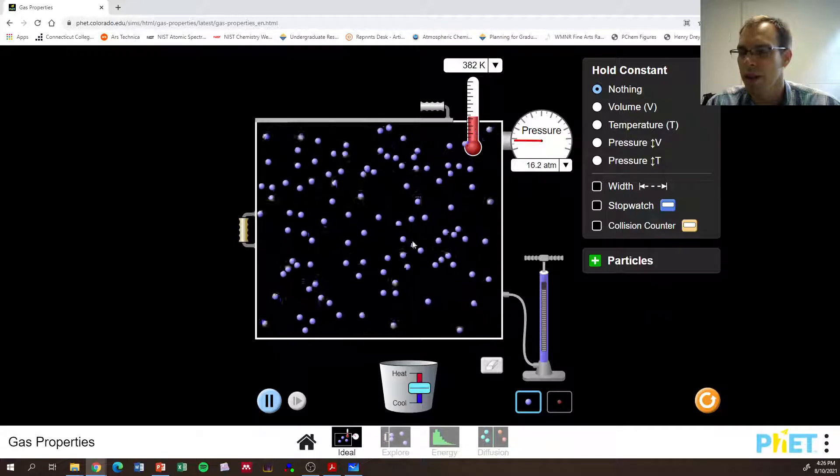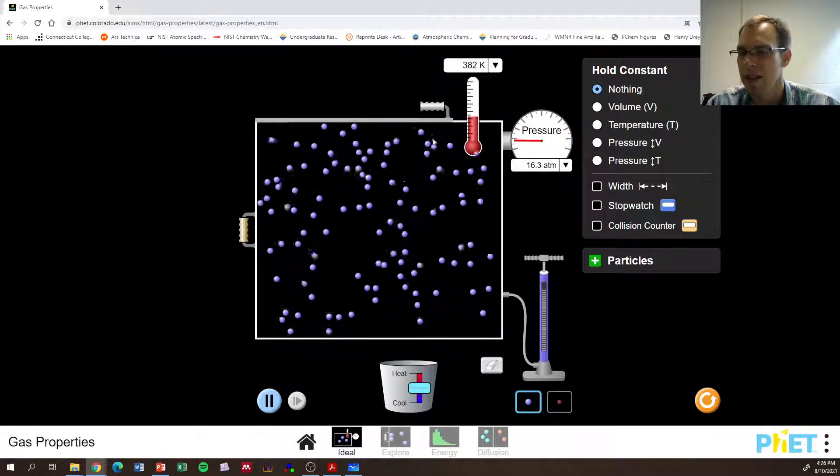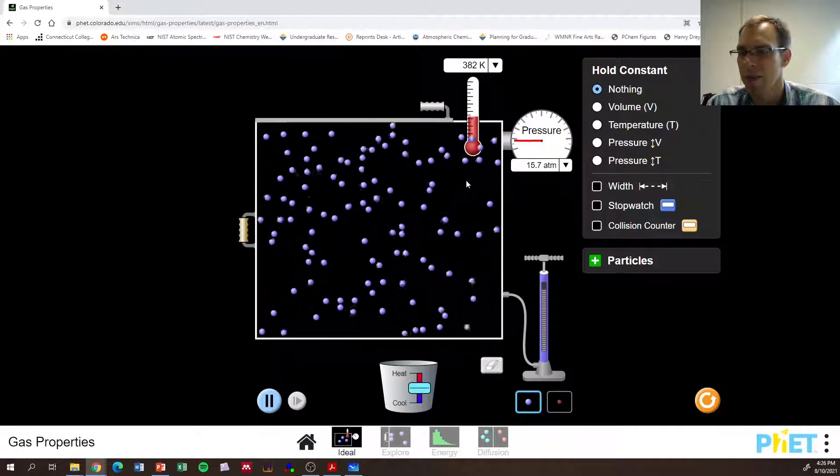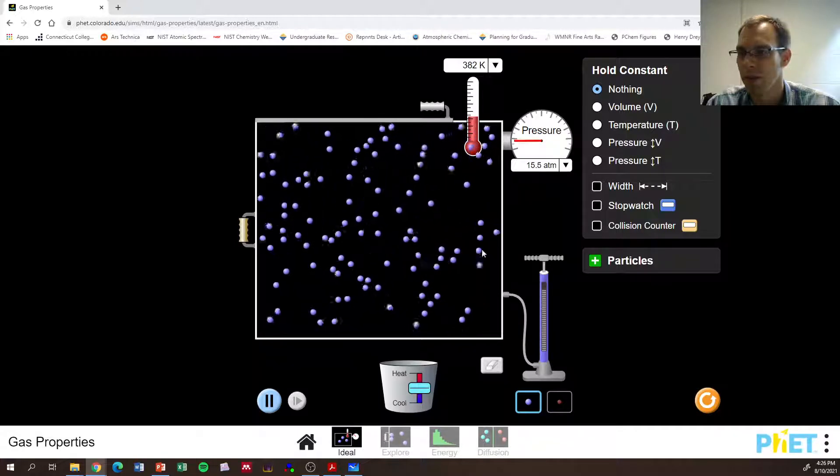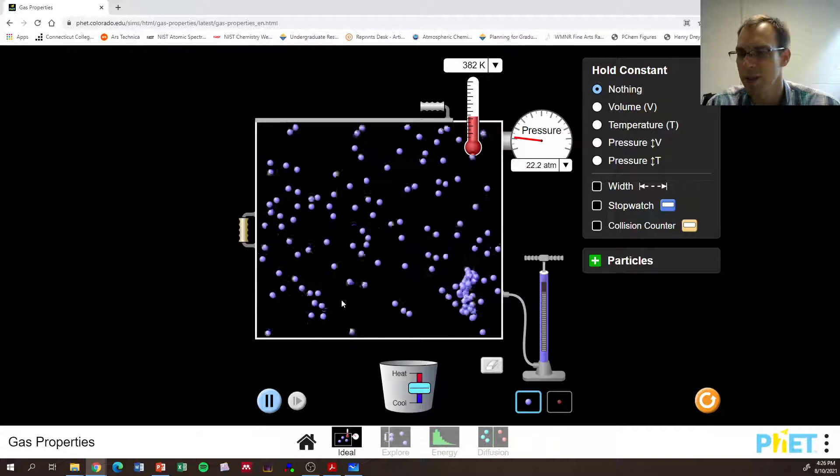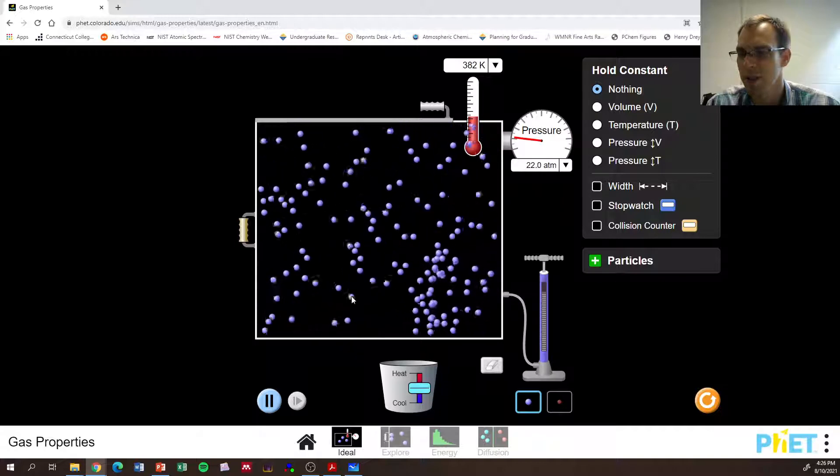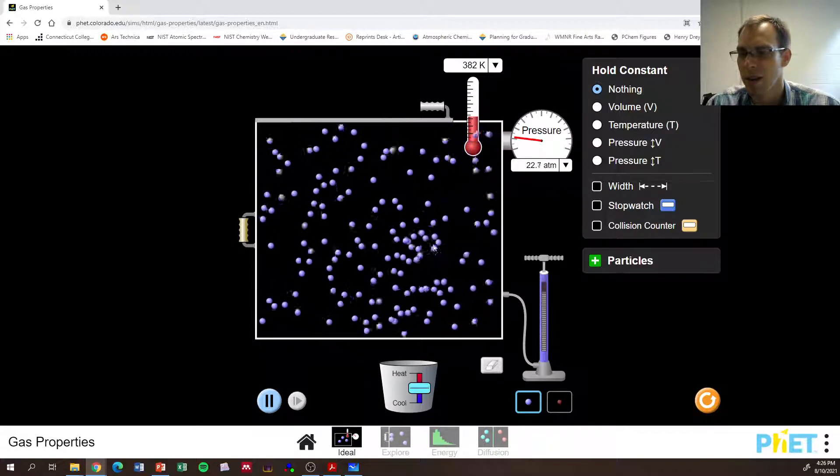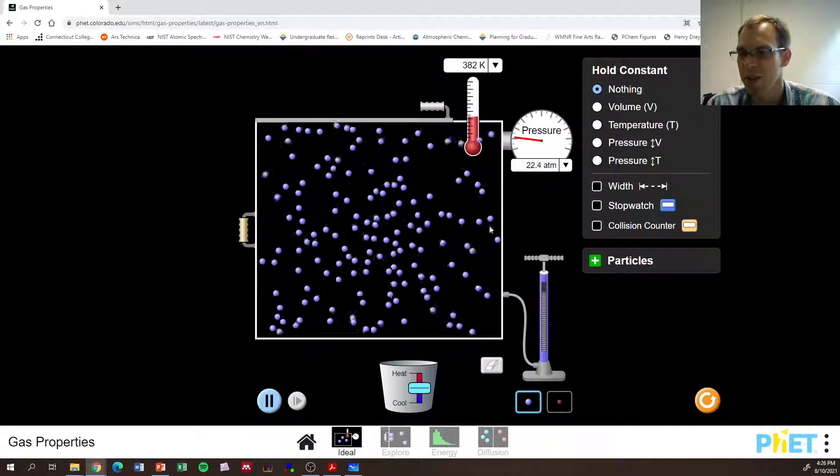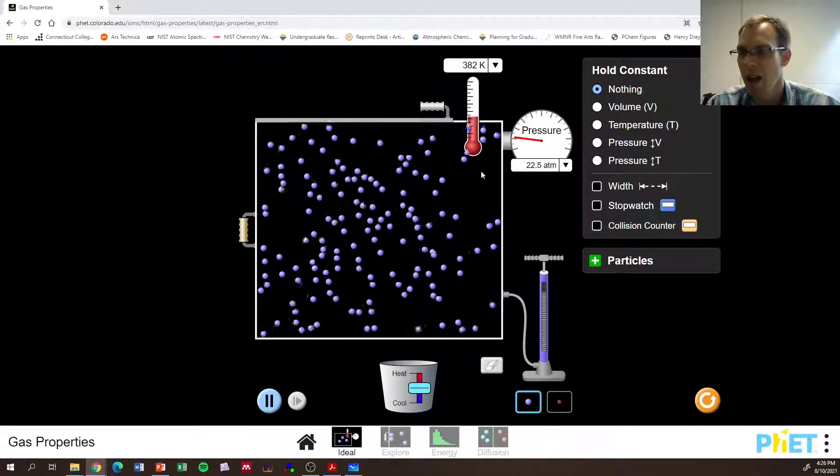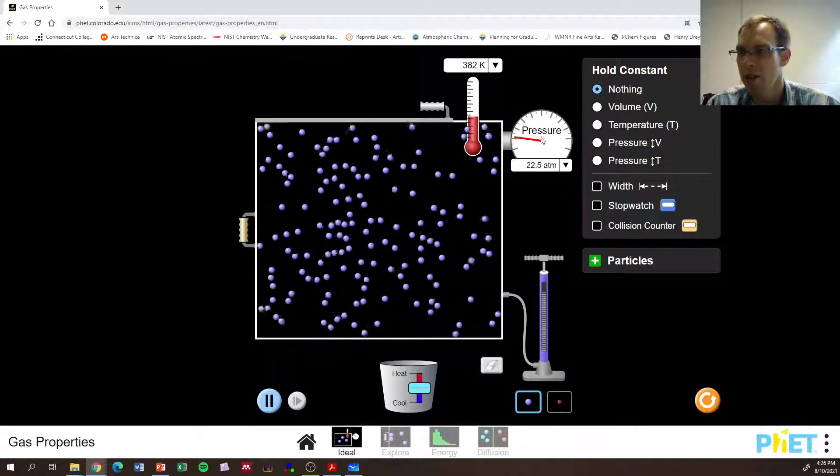Okay, so we can see that things are just bouncing around. If we add more particles, they're going to start bouncing around as well. And we can observe all the different things.